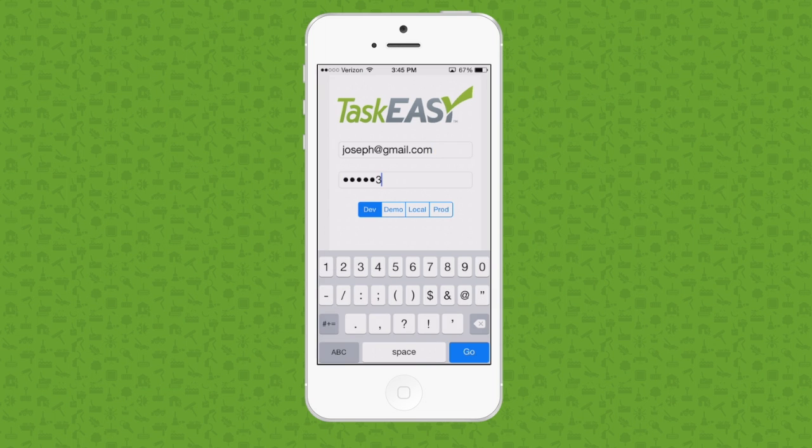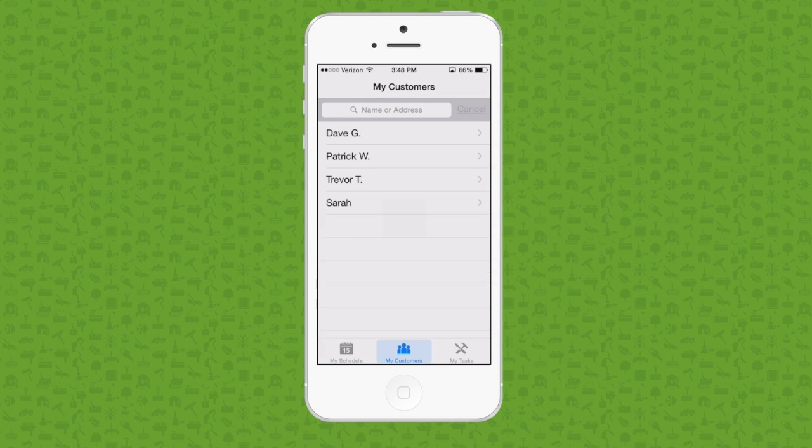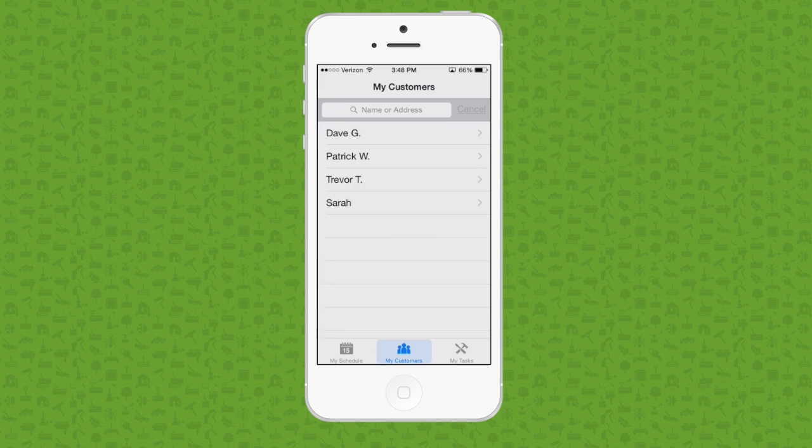Once logged in, your team can view your schedule and propose custom tasks. For information on how to complete a task with the TaskEasy app, click on the link below.